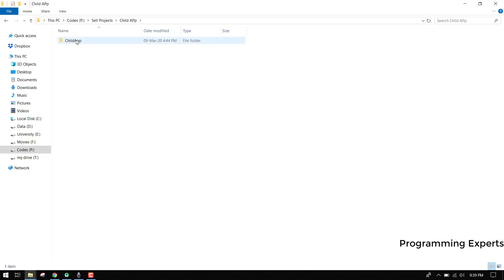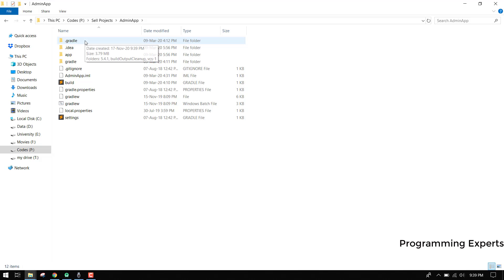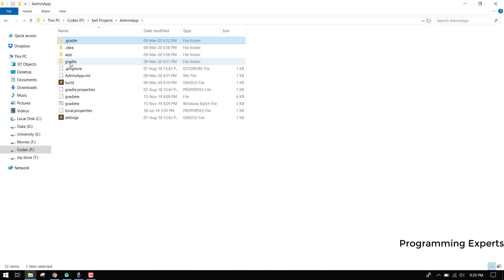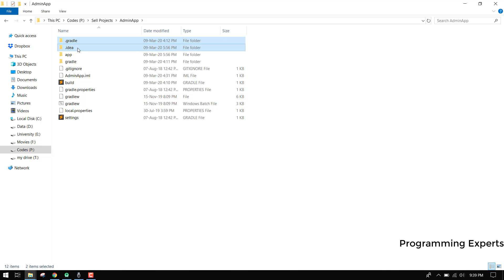The first thing you have to do is follow along. Here you can see this is the admin app. You have to delete the dot gradle folder, dot idea folder, then the gradle folder, and then delete the two files gradlew and gradlew.bat. So I select dot idea, the gradle folder, gradlew, and gradlew.bat, then click Delete.